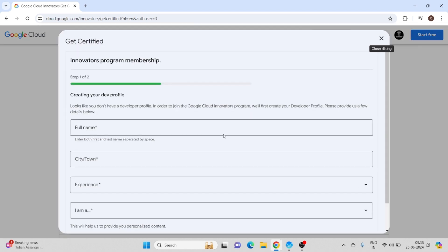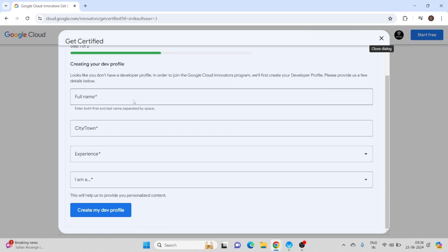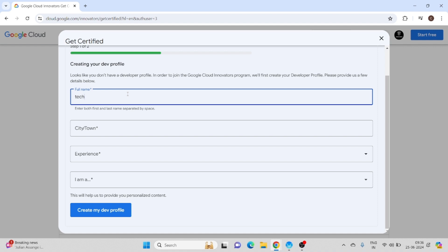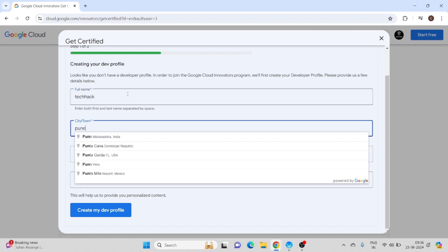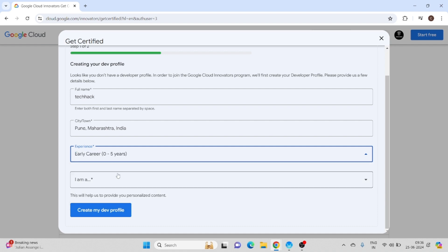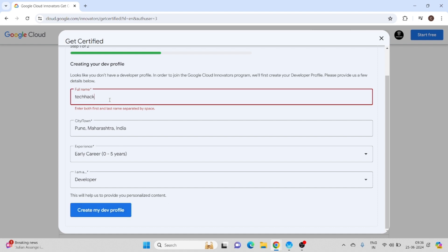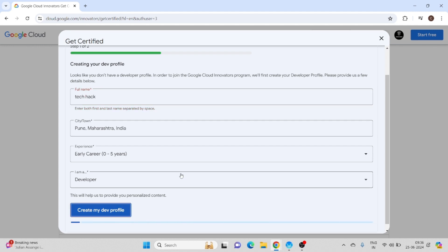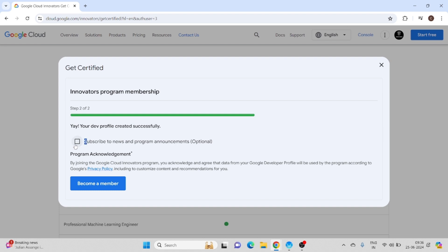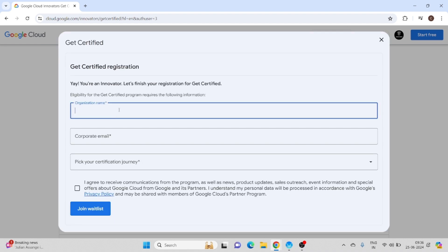To join, you can click 'Join the Waitlist.' You have to fill in the details — for example, city as Pune, experience as Early Career, and role as Developer. Then click 'Create My Dev Profile.' You can also subscribe to news and program announcements and become a member, after which you fill in organizational details and click 'Join Waitlist.'